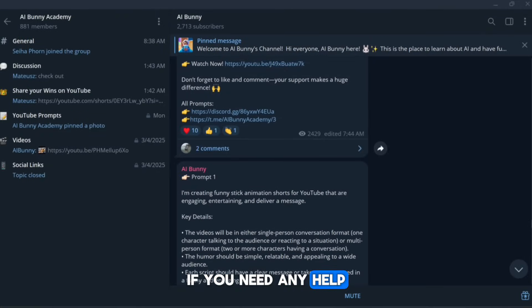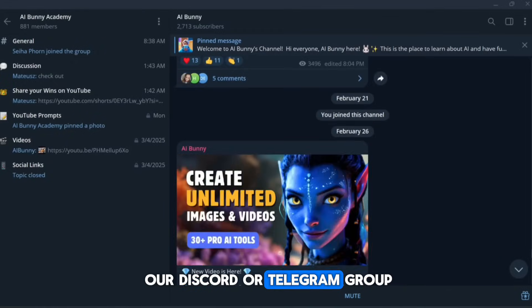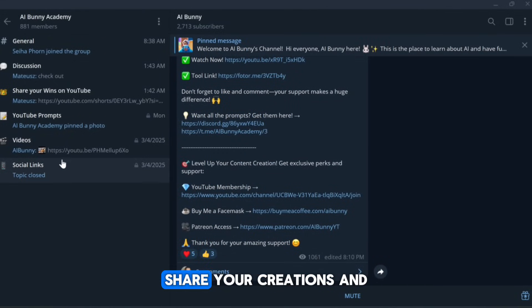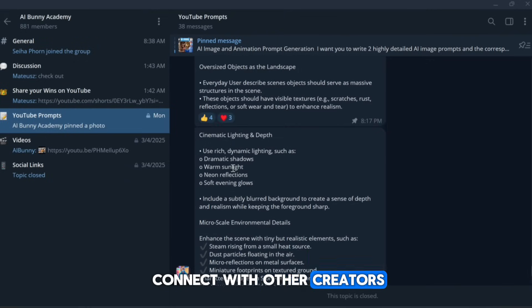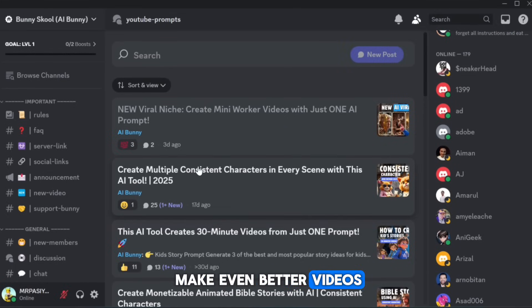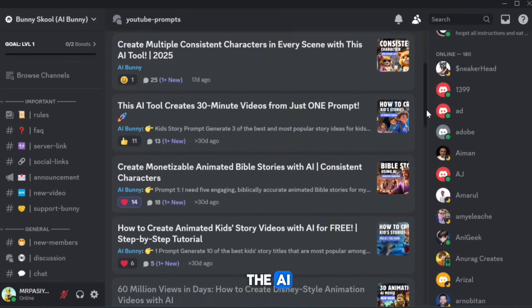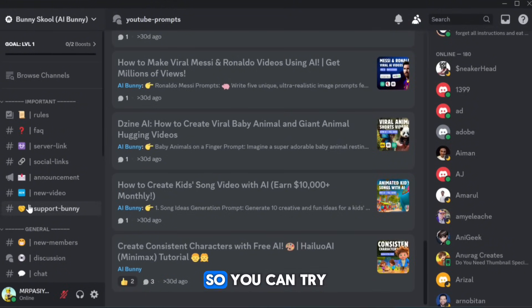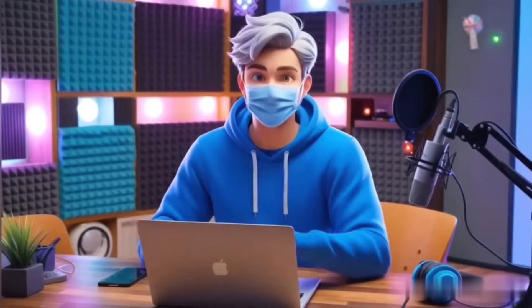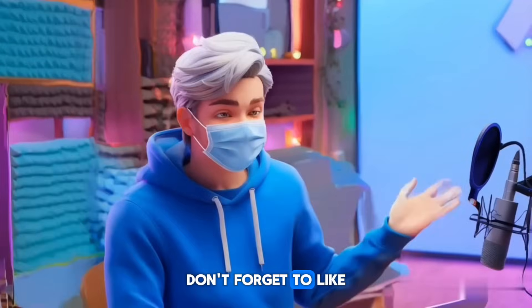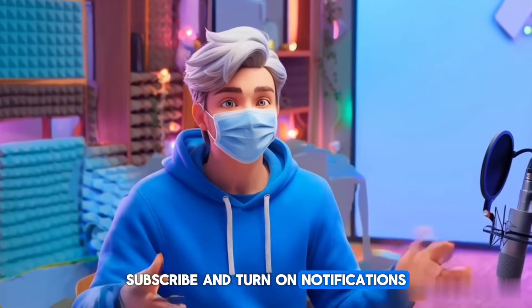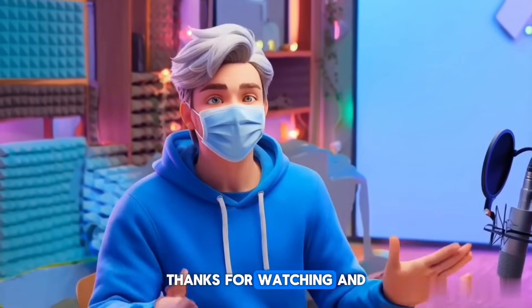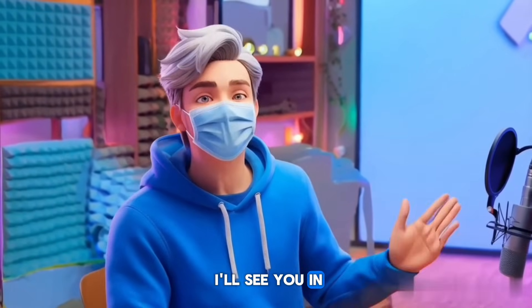If you need any help, feel free to join our Discord or Telegram group. It's the perfect place to ask questions, share your creations, and connect with other creators who can help you make even better videos. Plus, you'll find all the AI tools and the exact prompts we used in this tutorial, so you can try them out yourself. If this tutorial helped you, don't forget to like, subscribe, and turn on notifications so you never miss a new video. Thanks for watching, and I'll see you in the next one.